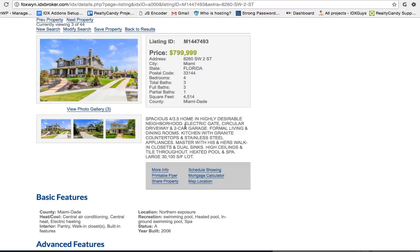We found that leads who get saved searches log back into the agent's website much, much more. And I feel really strongly that this is a super important way to nurture your IDX broker leads and you get way more bang for your buck out of your IDX broker website.